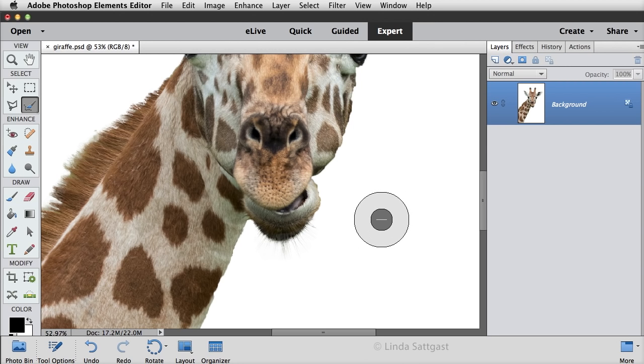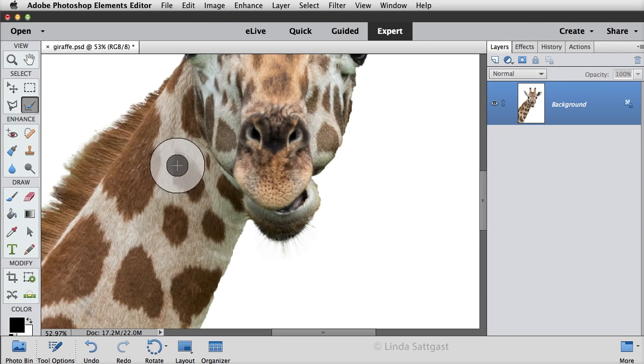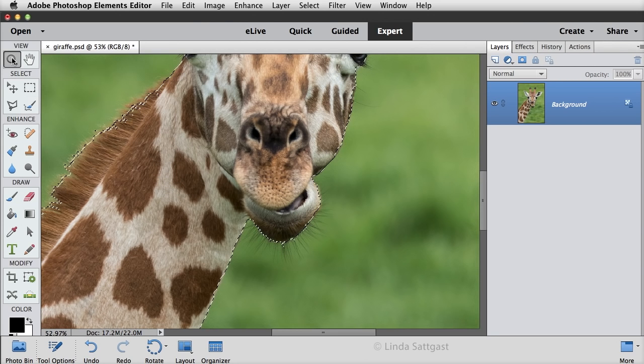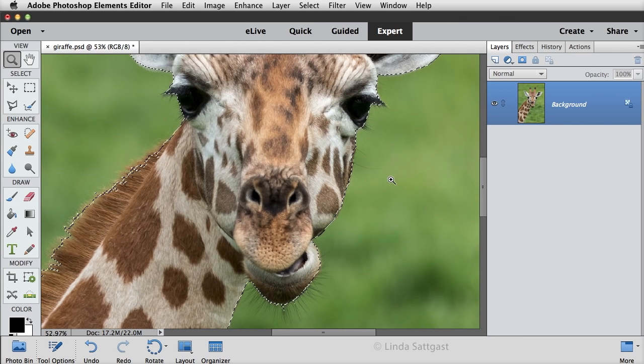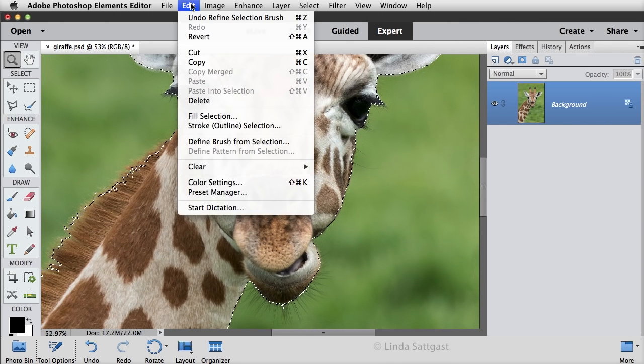Now when you are satisfied with your selection, just click on another tool, and you'll get a selection outline that you can copy by choosing Edit Copy.